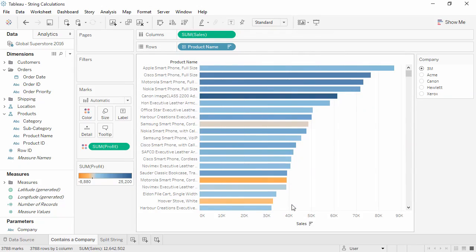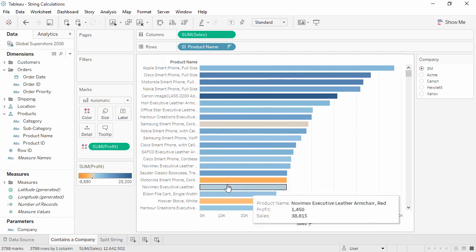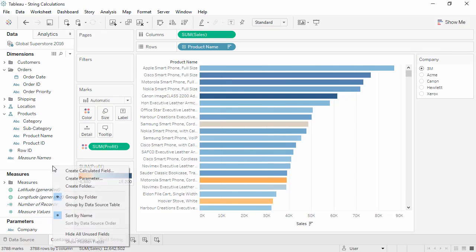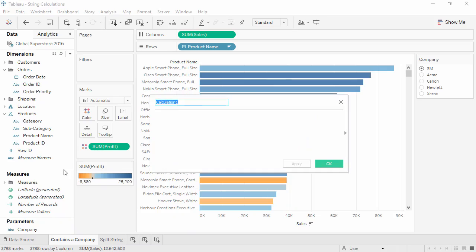Now we need to create a calculation that checks if one of these names is in product name. We'll right click in the data pane and select Create Calculated Field. We'll call this Company Products. We'll use a string function CONTAINS to find out if the company name we have selected in the parameter is found within the name of the product.